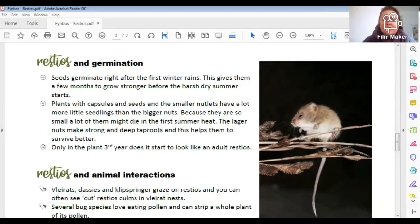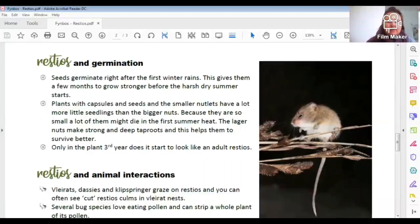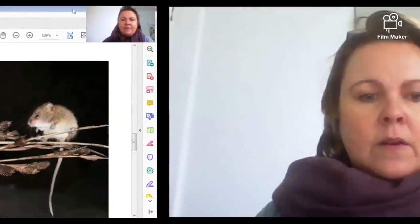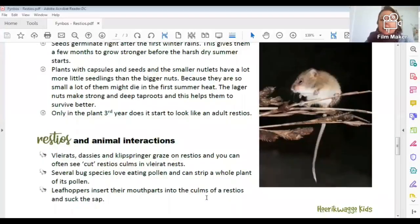A restio plant only starts to actually look like a restio when it is about three years old. Before that it looks like grass, and animals love that juicy grass — especially after a burn, when restios are the first to come up, animals will graze on them.